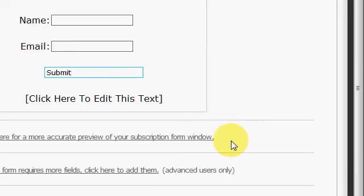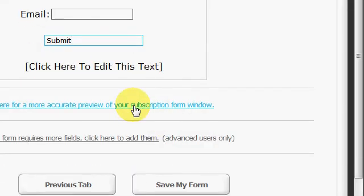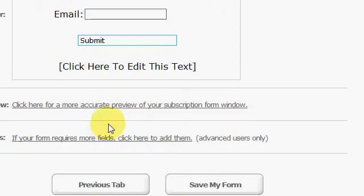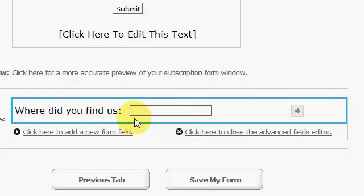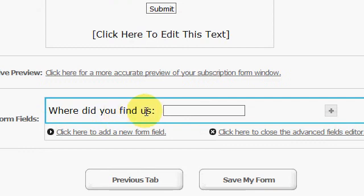Right here, you can add more fields if you need them. Like this right here is one I used in the past - 'Where did you find us?' A little helpful if you're not using a tracker, but I use trackers now, so that's the best way to go.